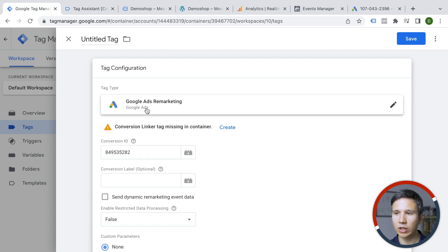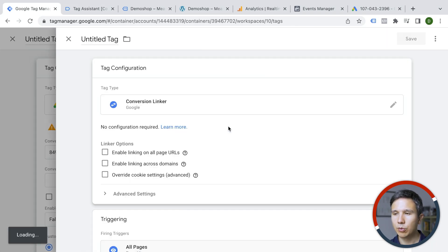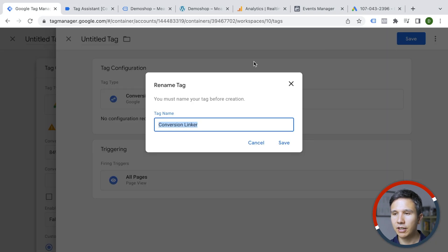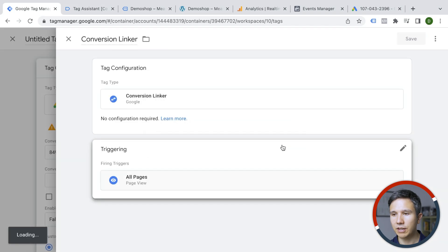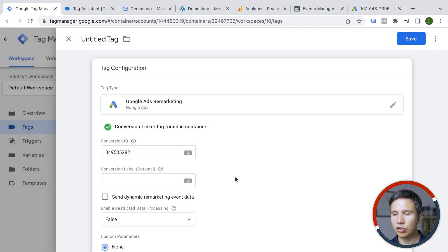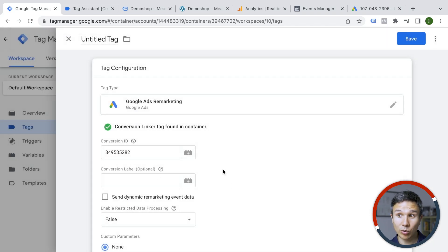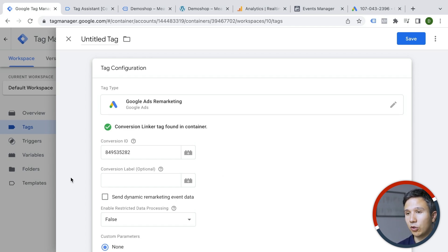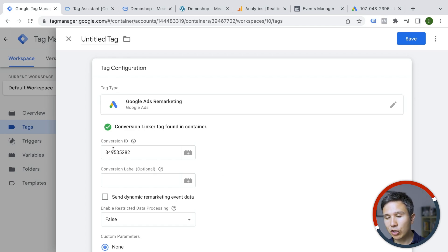If you're using the Google Ads remarketing or conversion tracking, we're going to go to create here. I'm just going to click save. It gives the name conversion linker automatically. So we'll save this one and the trigger is all pages. And now we have this tag also installed. It is necessary and just needs to be deployed on all the pages.